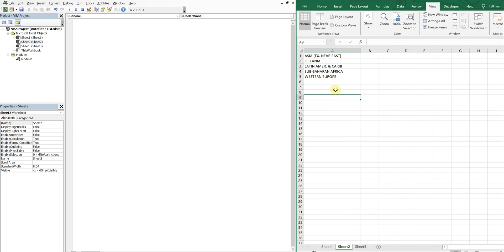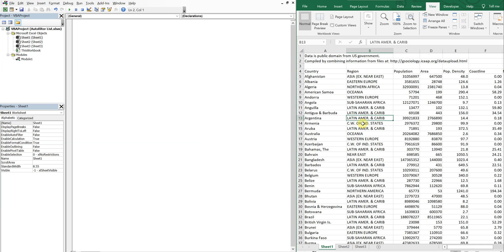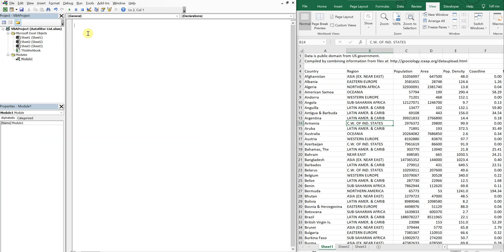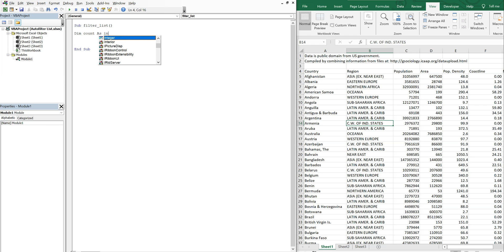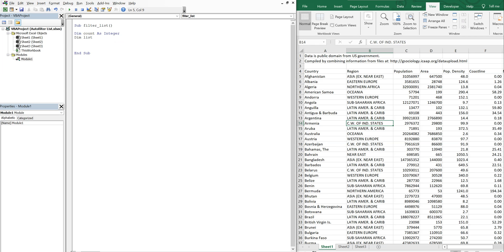Now I want to create a macro that's going to use this list to auto filter this data. We can call this sub filter list, declare our variables. We'll have a count as an integer and then we'll also have an array we're gonna call that list and that'll be a variant.